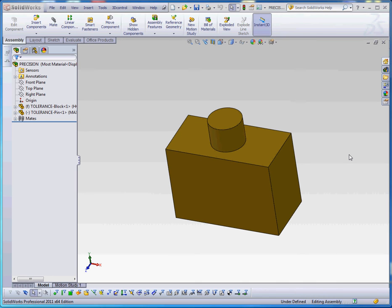Hello, welcome, thank you for joining me. This is our third video in our series on geometric dimension and tolerancing.